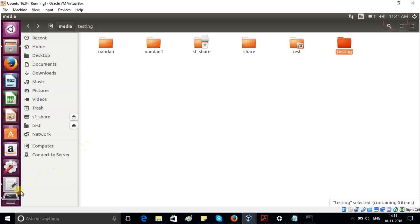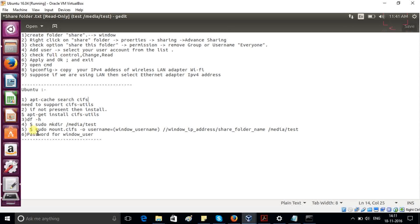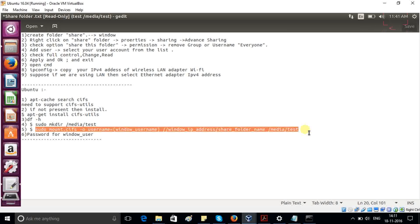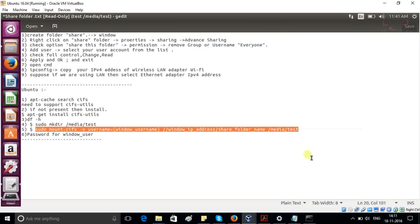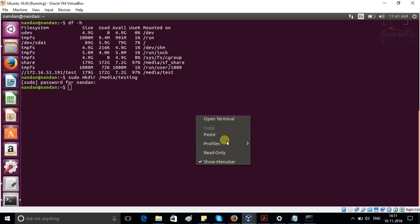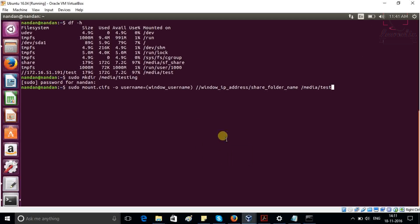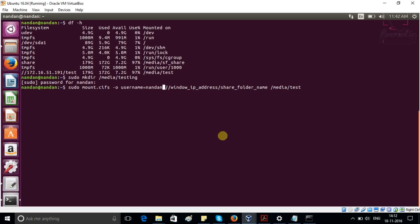So just copy this command. And in this command, we have to pay attention. In the username, we have to provide the Windows username which we linked with the Windows share folder. So right now, my Windows username is Nandan, so I'm just giving it here.